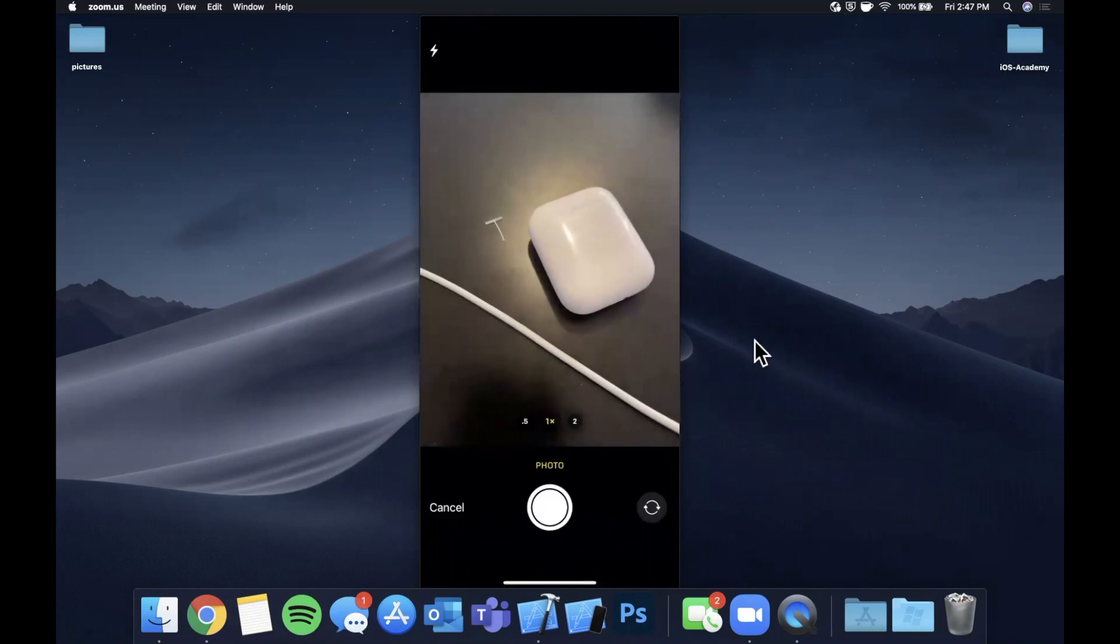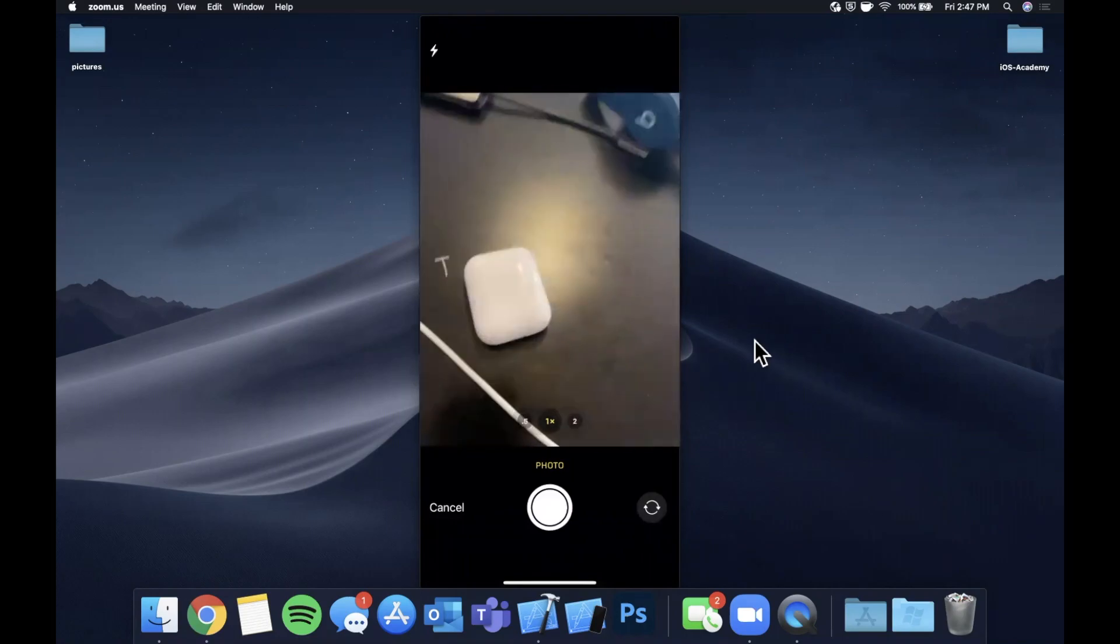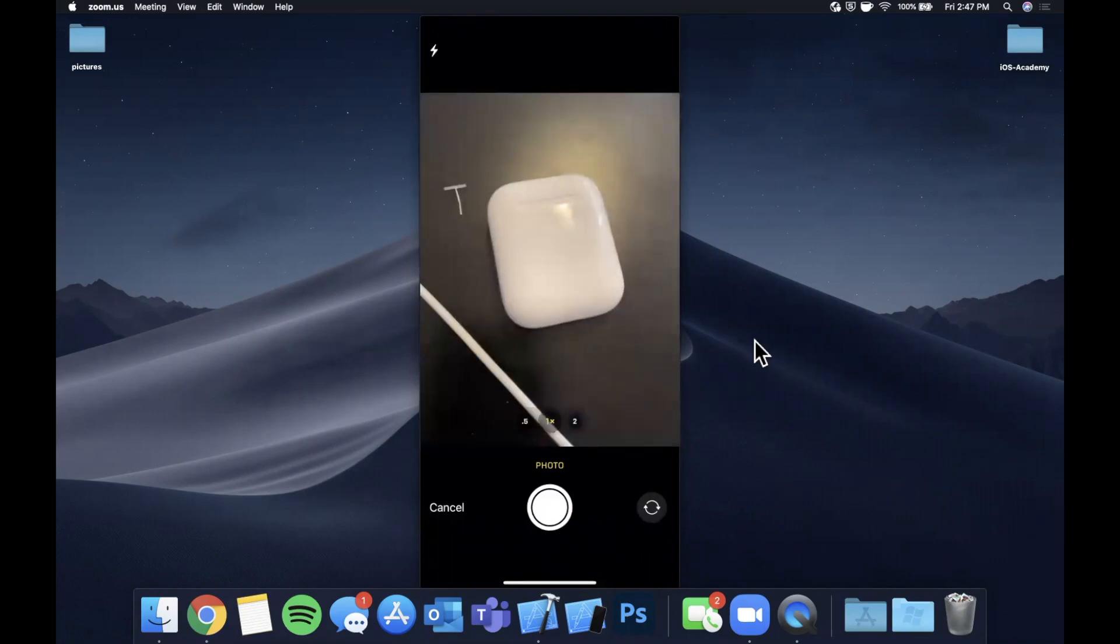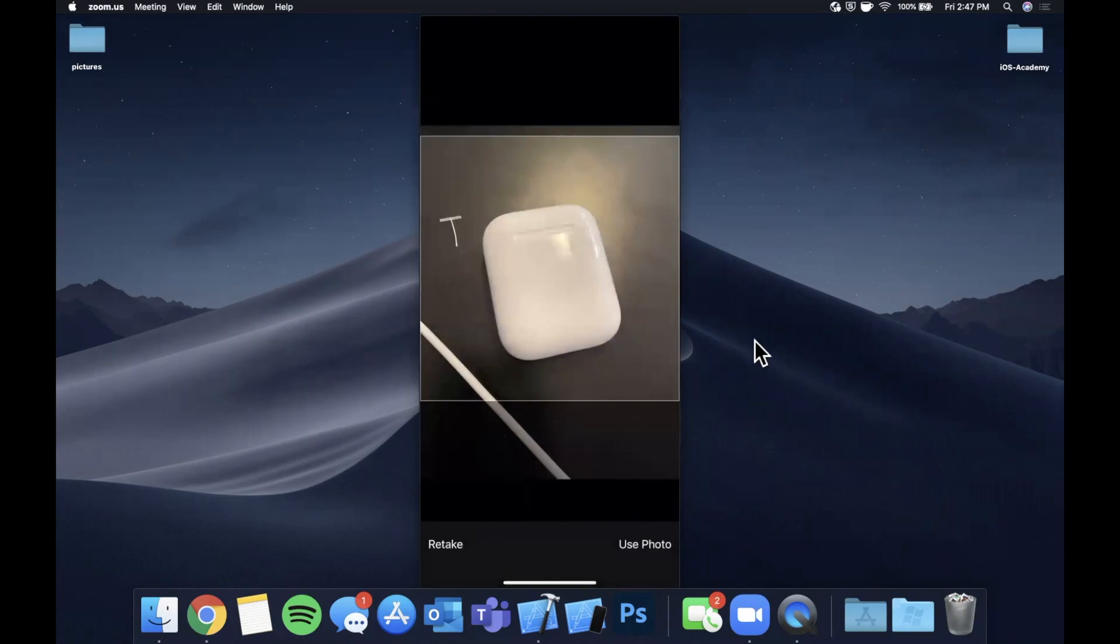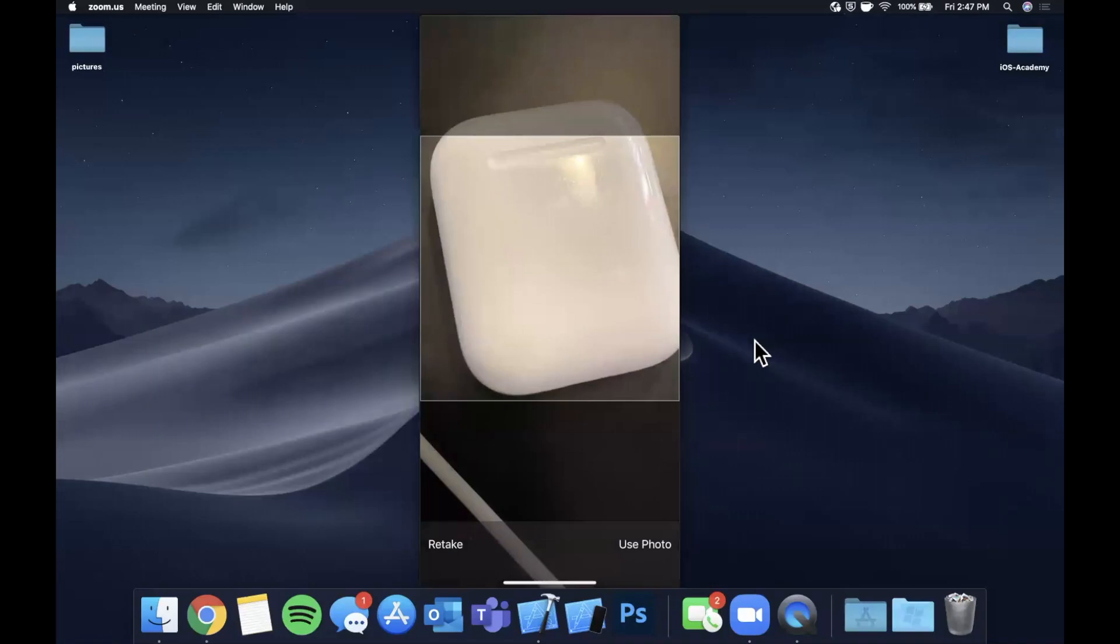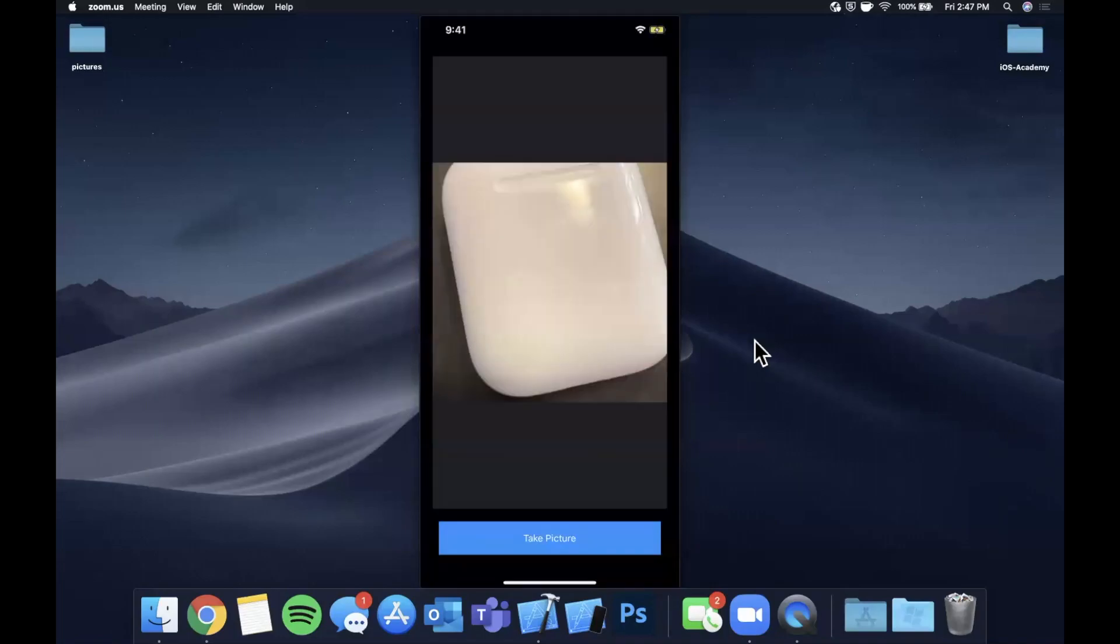We got this button down here and tapping it prompts the camera and we're gonna take an awesome picture of my airpods. Once we snap it we can actually crop it out and zoom it in and do all this good stuff, hit this button to continue and we now have that image in our app in an image view.